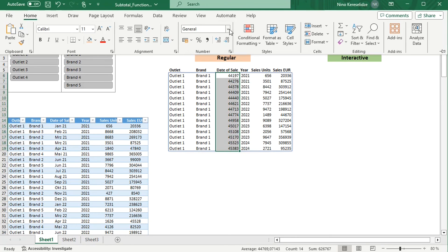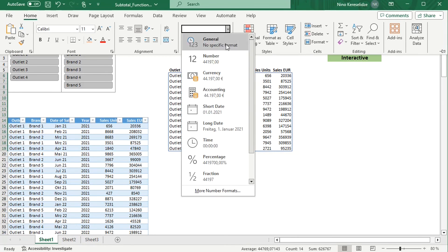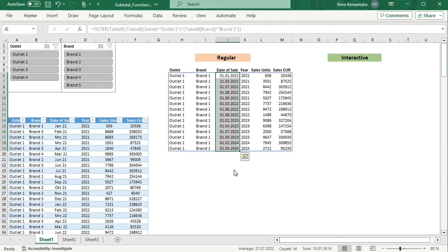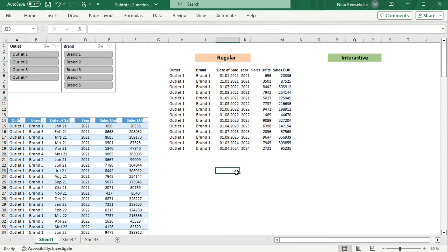Instead of this, you can write a universal formula to link the FILTER function to the slicer selections using the SUBTOTAL function. Let's add the headers again.